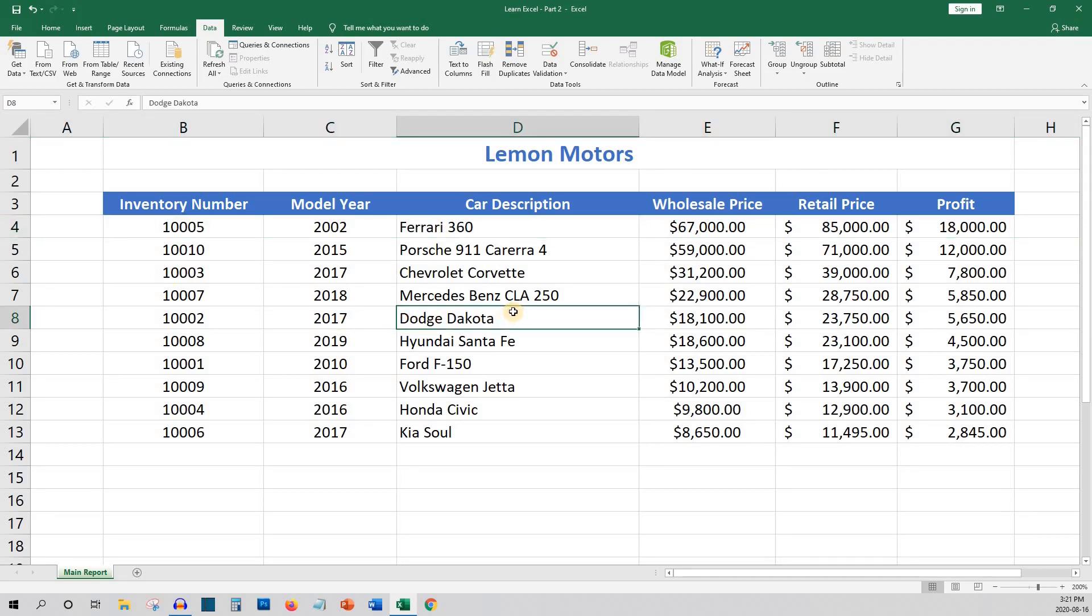Next, you may want to sort by model year, from oldest to newest. This would be A to Z, smallest to largest.